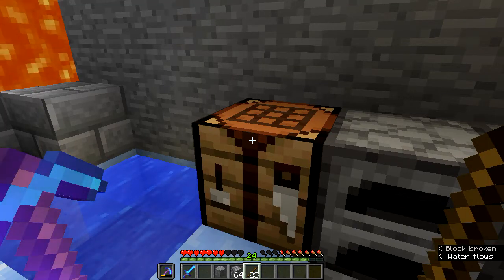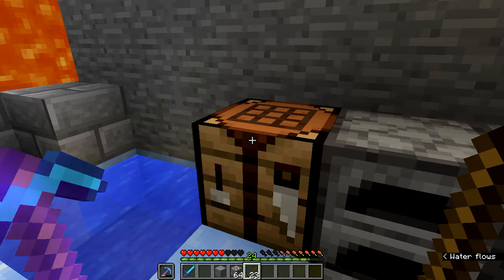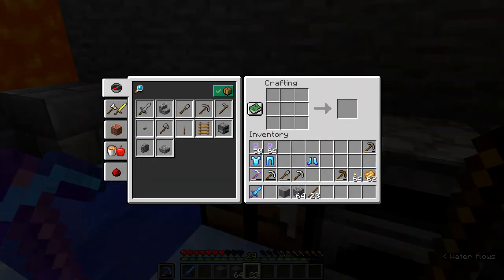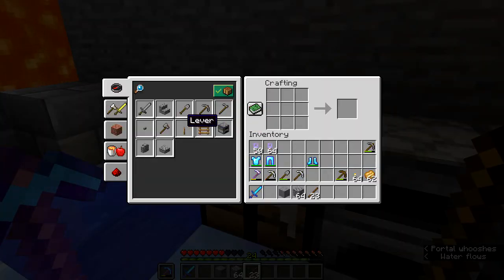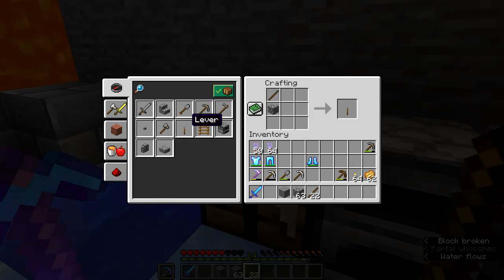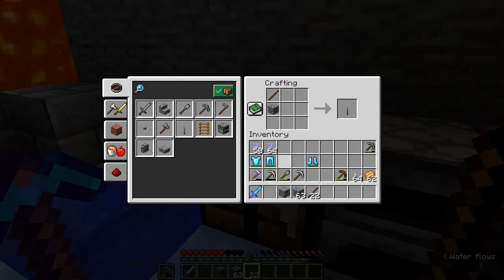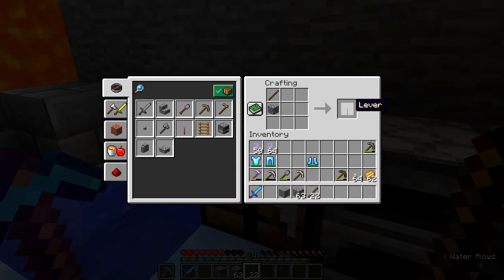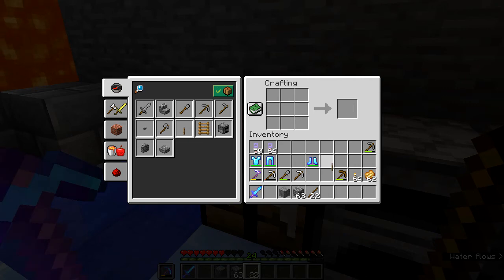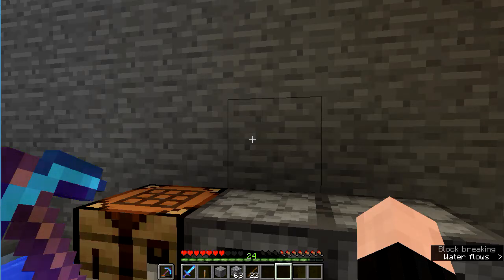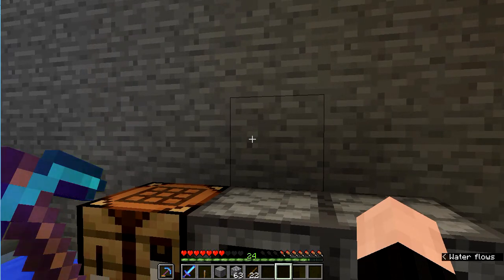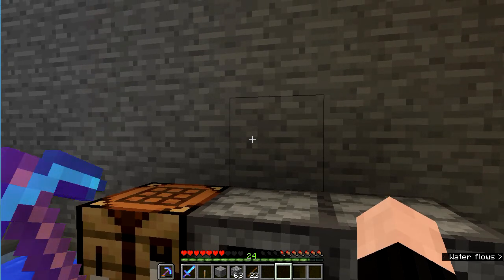To create a lever, as you can see here, you need a stick and a cobblestone block. Place the stick over the cobblestone block anywhere in the crafting bench, and there you have it — you've created a lever. You don't even need a crafting bench since this recipe is only two items.